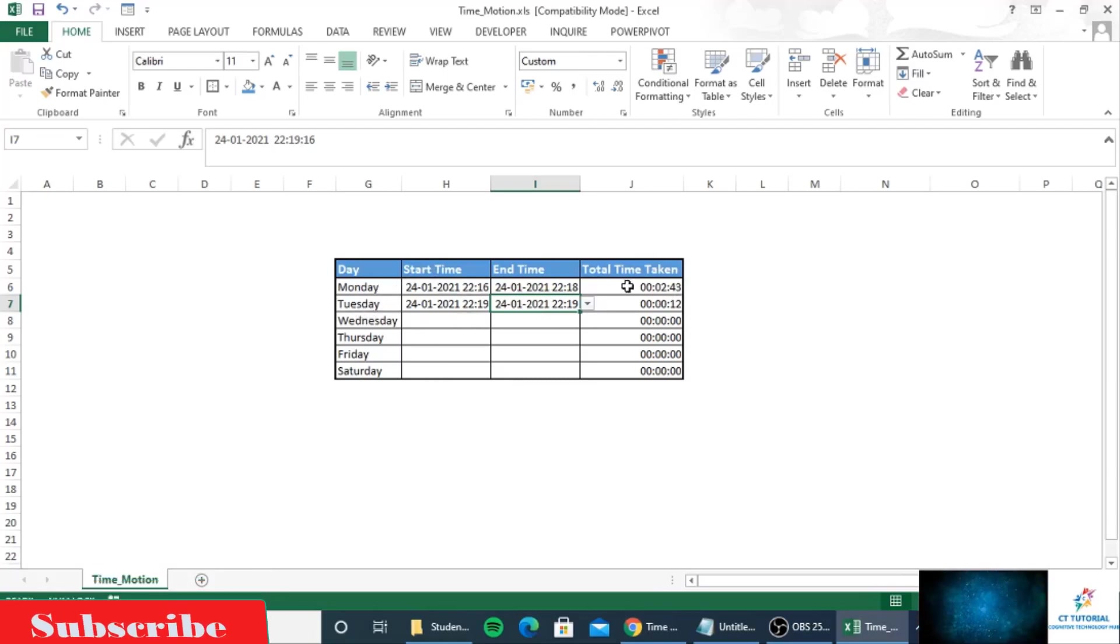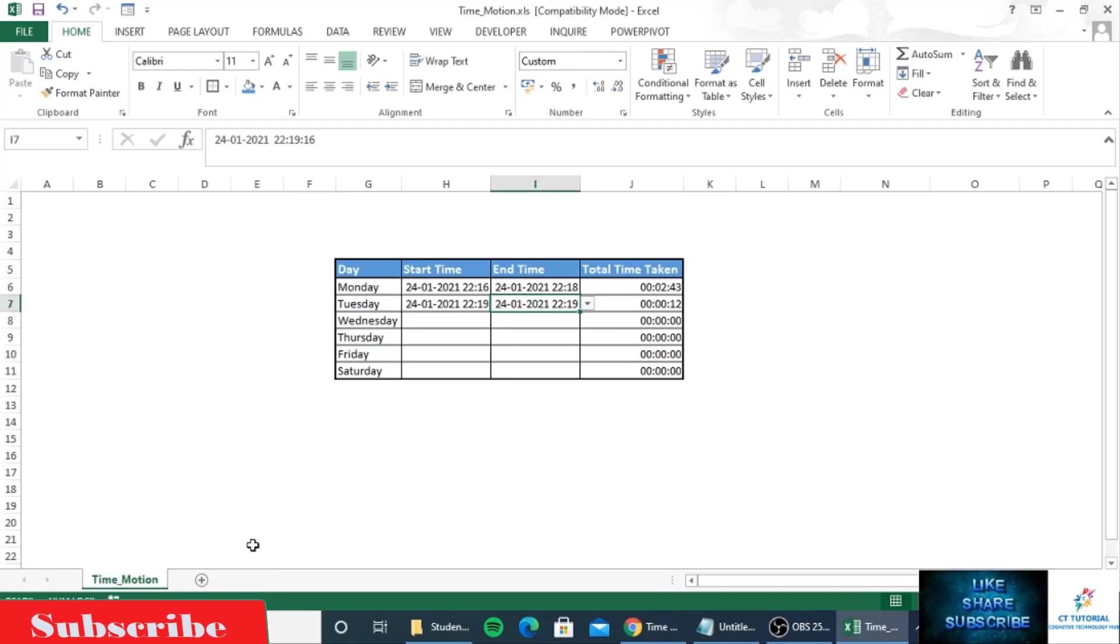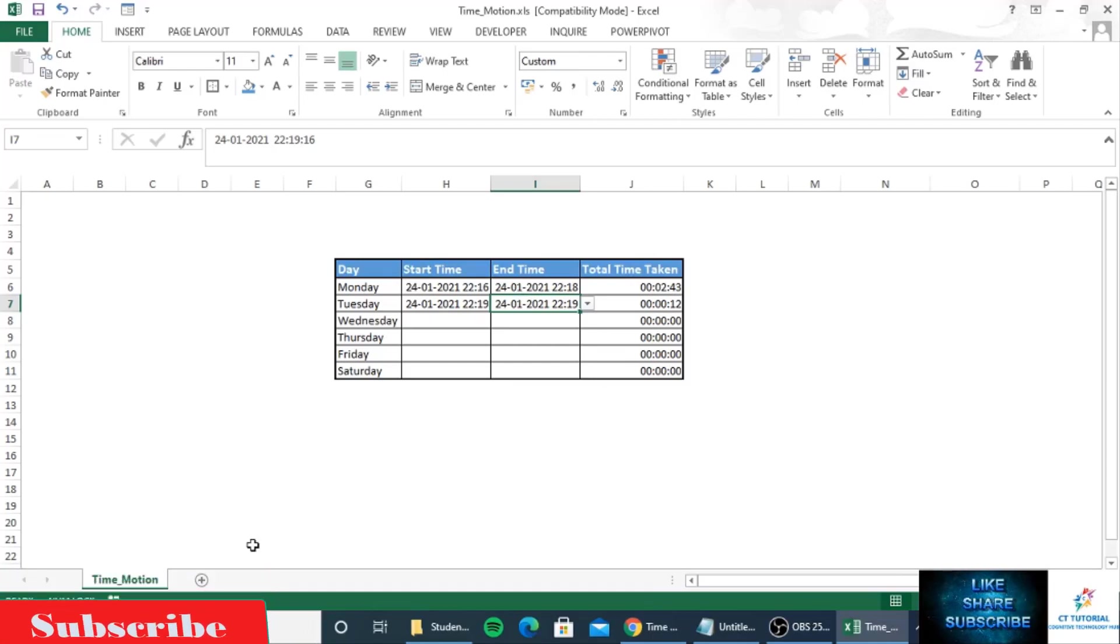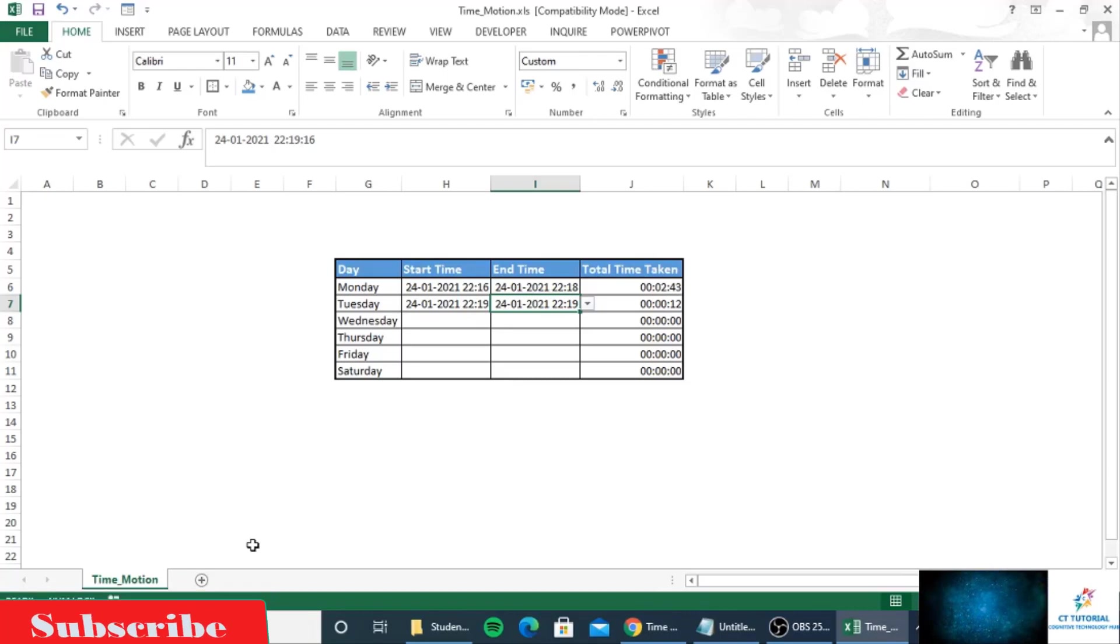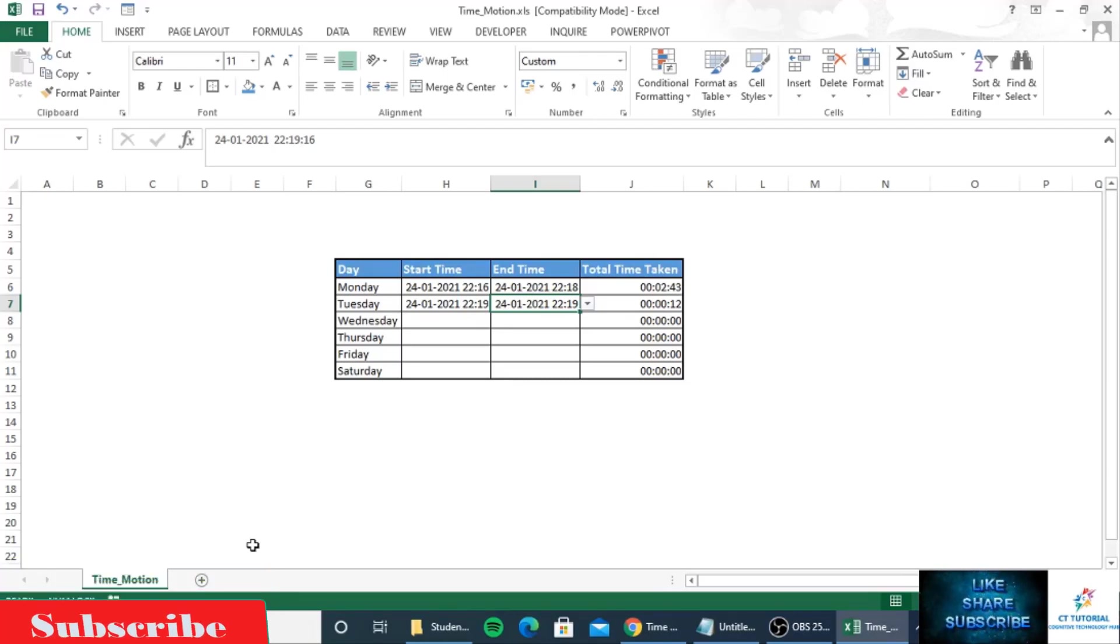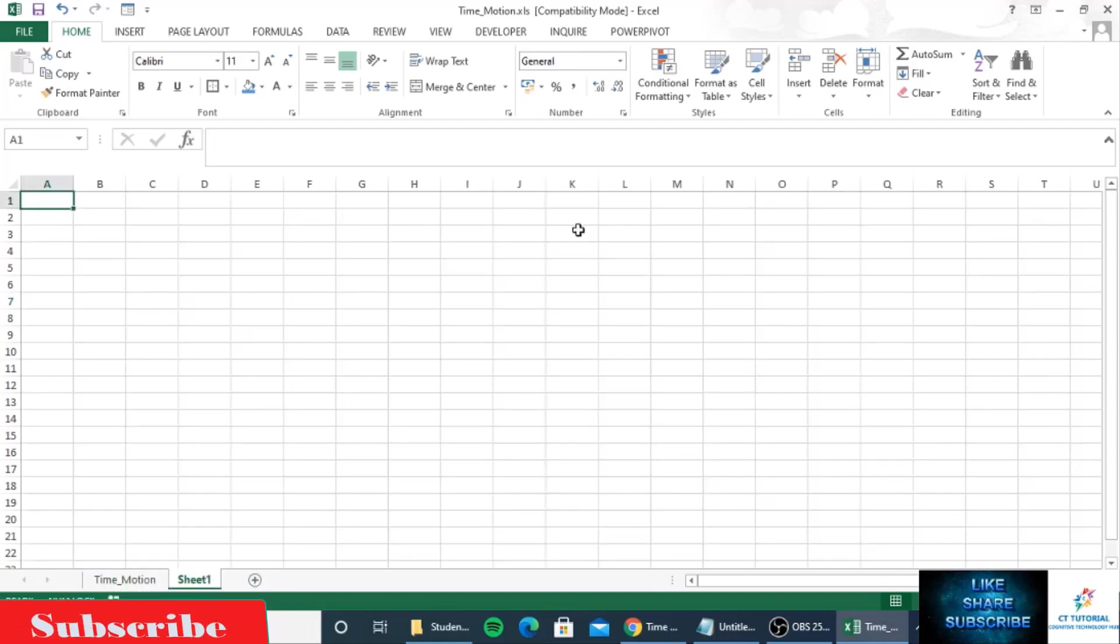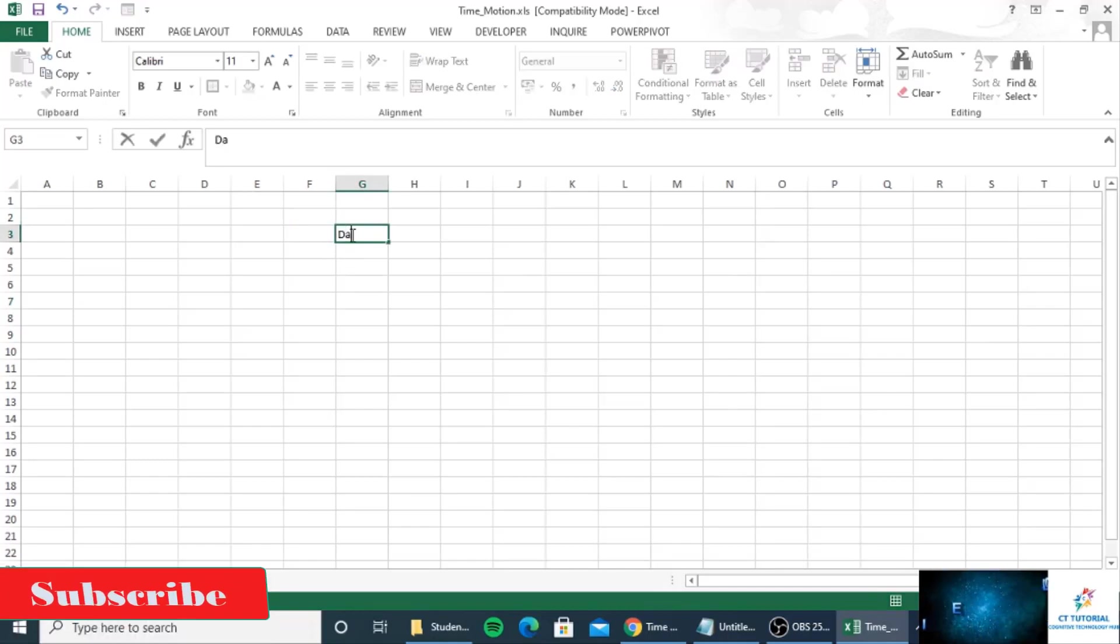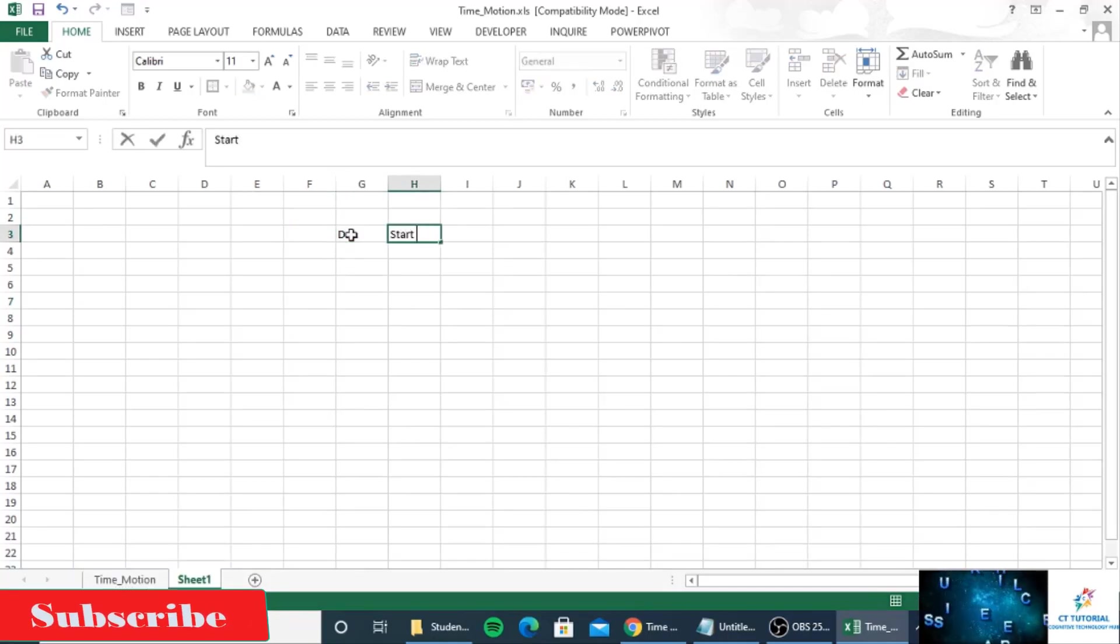So how can you create this kind of time and motion tracker? I will show you step by step. For this you have to watch the video till the end. First I will create the sheet, then I will write down the column names.